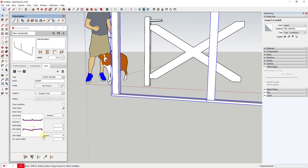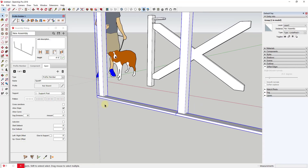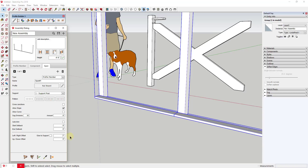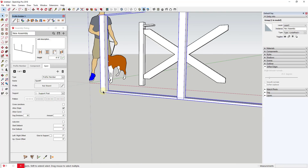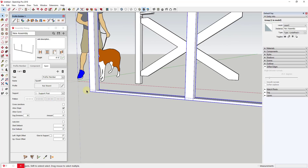Now we can use the left/right and up/down offsets to position this correctly. It needs to be offset about two inches to center it, so we'll set the left/right offset to negative two and hit Tab, then update the assembly. Now it's centered. We also need to add a start setback because this is starting at the beginning of the support posts — since they're four by four, we add a start setback of four inches and hit Tab. Now these are starting at the beginning of the support post.